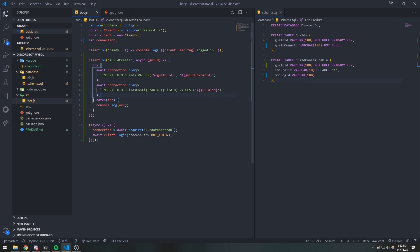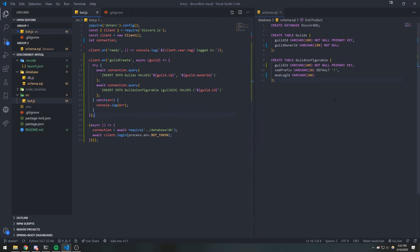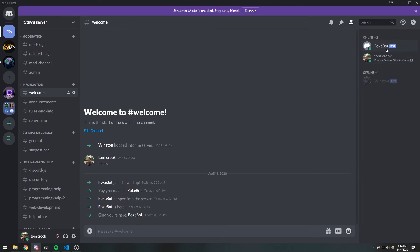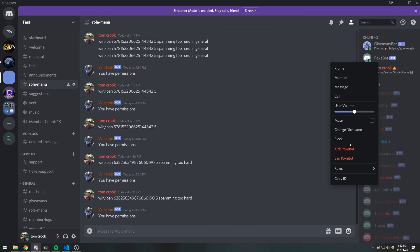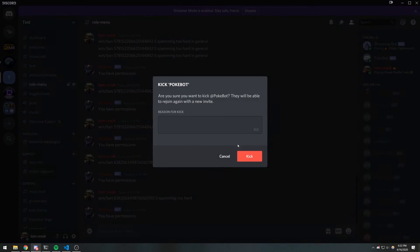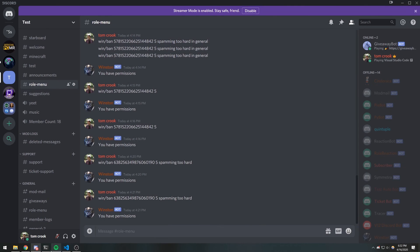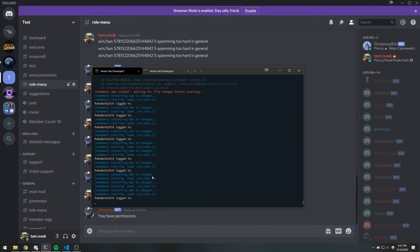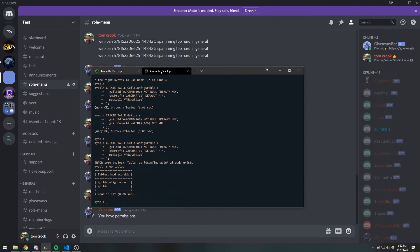So this should insert both of these statements — these two statements should insert our guild into our database. Let's actually try that out. Right now I'm on my test server, so I'm going to kick my bot. The bot is logged in.